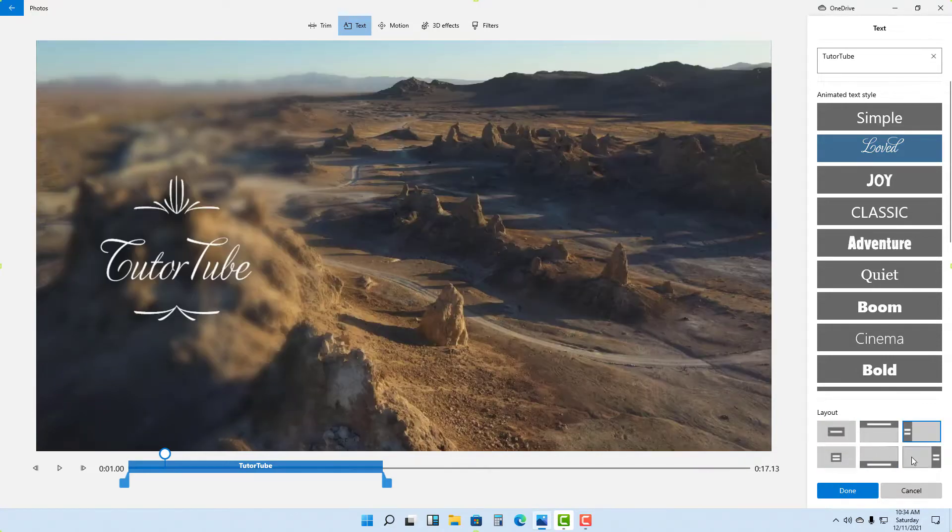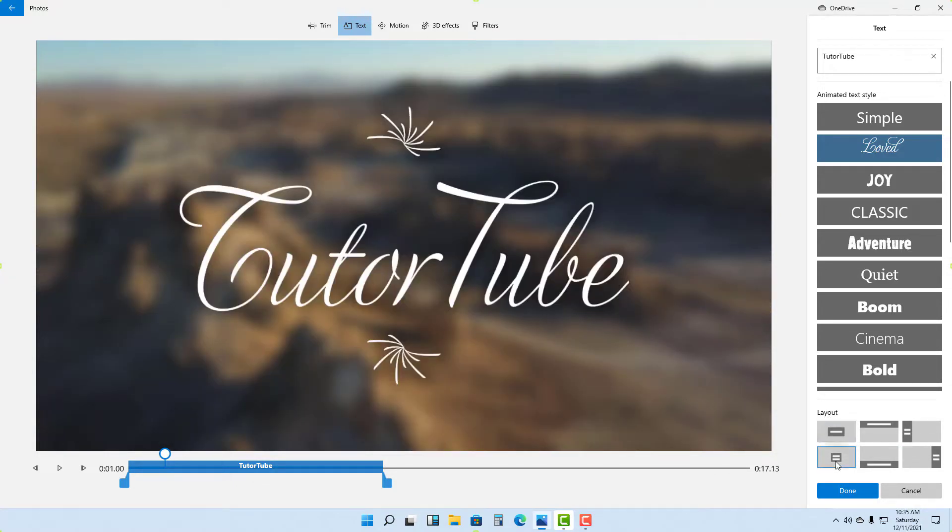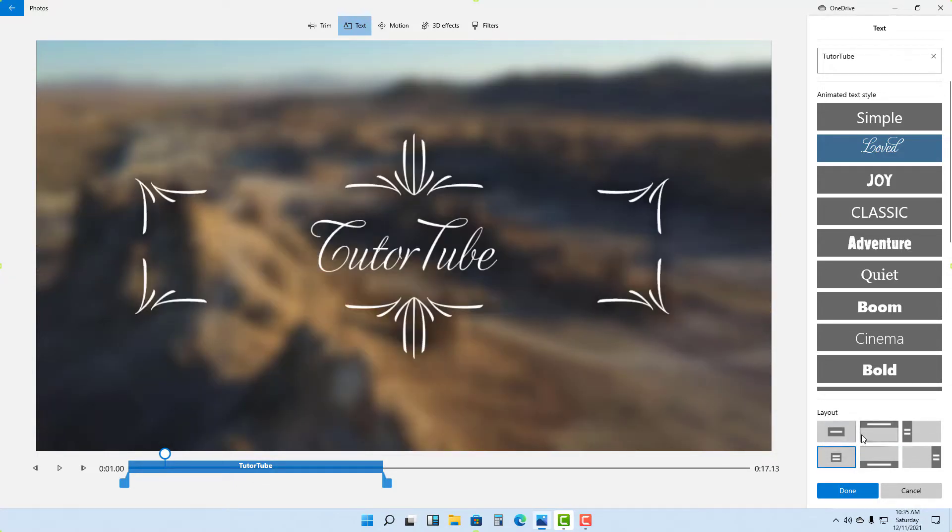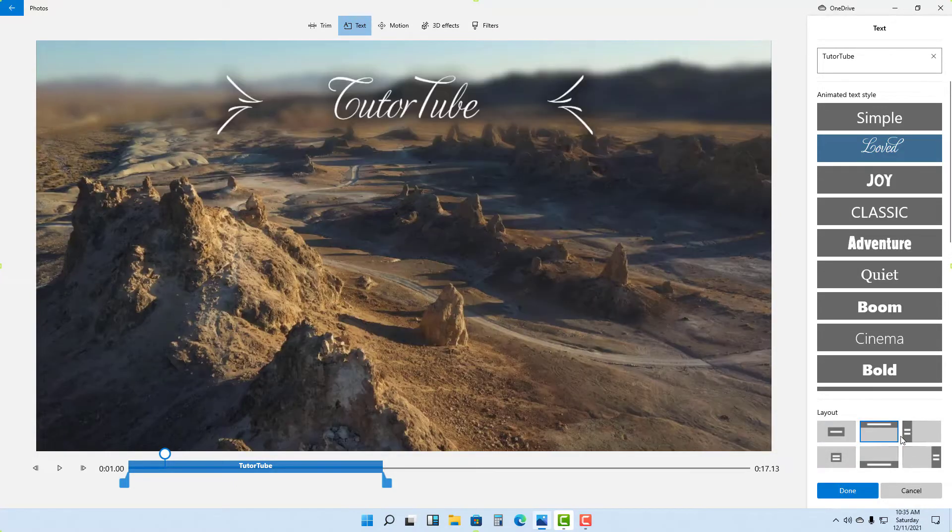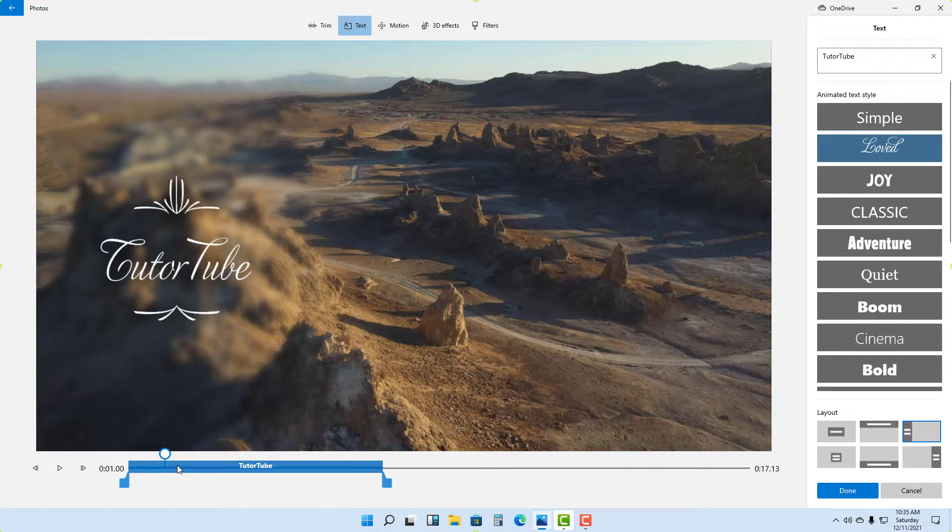Let me arrange this out onto the left side just like this. Let's say this is what I want. I don't want the text to appear right in the beginning, so I'm just going to push out the text duration and maybe change the duration as well.